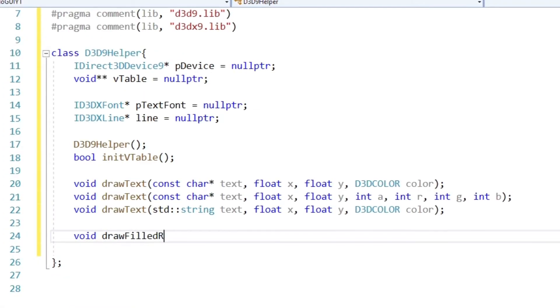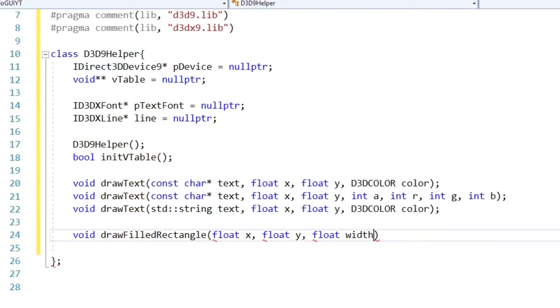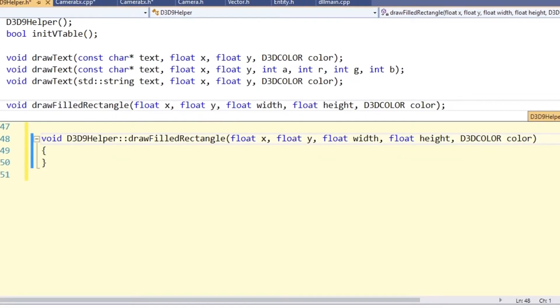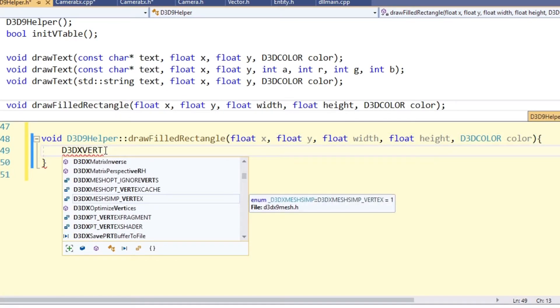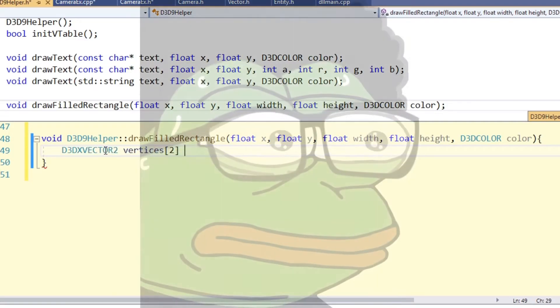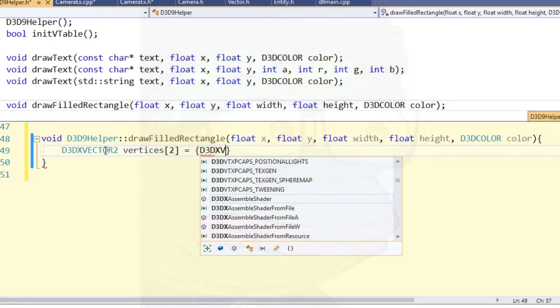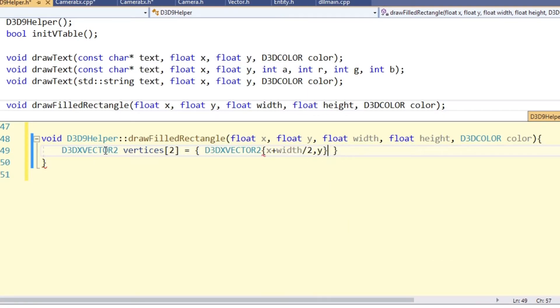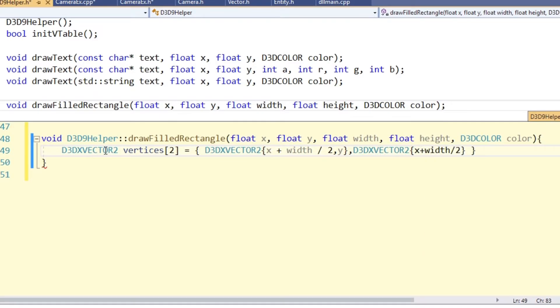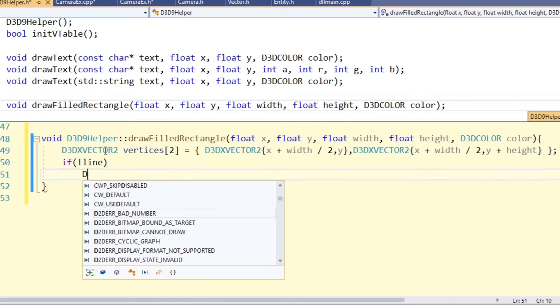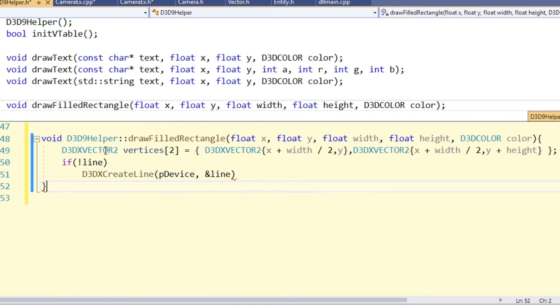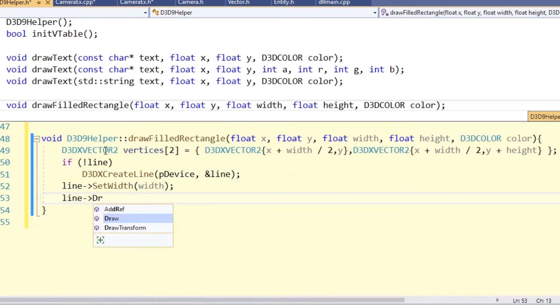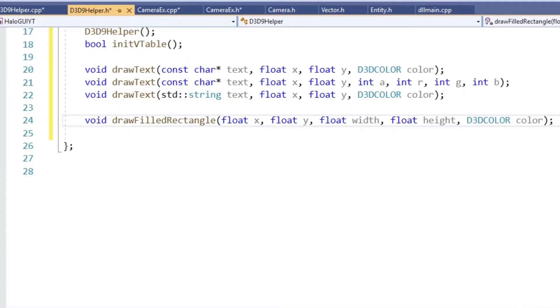Next we want to be able to draw a filled rectangle. We will use this one for the background of our menu. Arguments are x, y for the top left position, the width and height as well as its color. The way this one is done is kind of funny. It's just a very thick and juicy line, having the width of the rectangle and the length being the height. So first we create two vertices with one point at the top but the middle of the rectangle in the x-direction and the other one at the bottom and again the middle of the rectangle. If the line has not been yet initialized we do so, then we set its width and finally we draw.